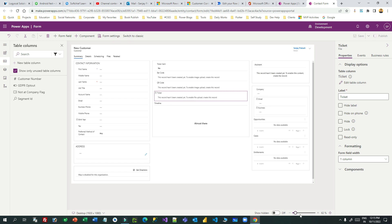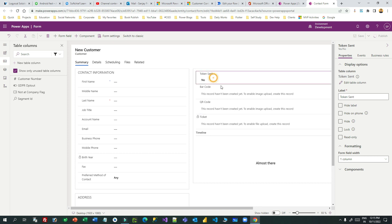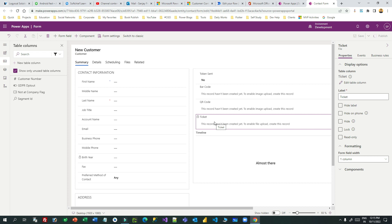The user can download it and send it as an email. Now the form is created. In the flow, after we attach the QR code and barcode images in the image columns, we need to download the QR code image and barcode image using the download action of Dataverse. You can connect Microsoft Dataverse in Power Automate to download images stored in columns — we have the barcode column storing the barcode image and the QR code column storing the QR code image in PNG format.